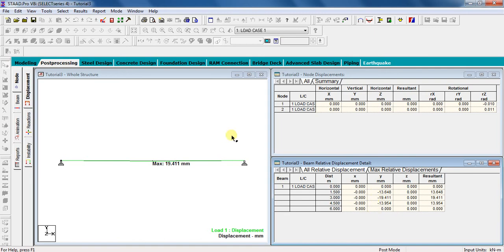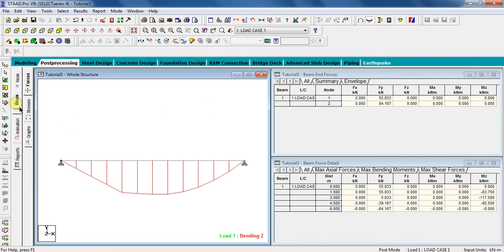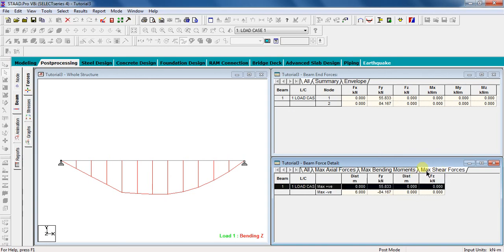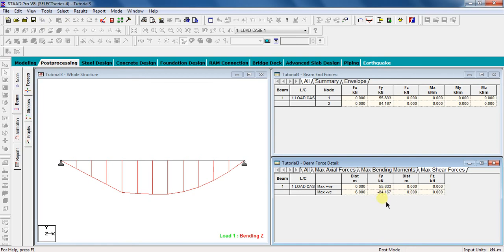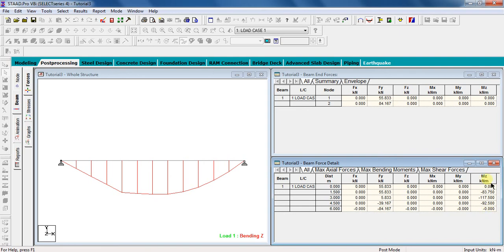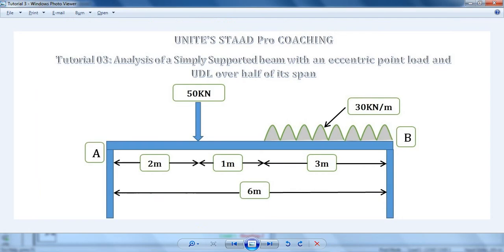Next part is to check shear force and bending moment values. For that, click on beam. Click on maximum bending moment in table. See, the maximum bending moment in the beam is 117.5 kNm. Similarly, to check maximum shear forces, click on maximum shear forces in table. The maximum negative shear force is 84.167 kN and maximum positive shear force is 55.833 kN. To know values of shear force and bending moment at different points in the beam, click on all. See, there are different values of shear force and bending moment available. In this way, you can analyze a simply supported beam with an eccentric point load and a UDL over some part of the beam using STAAD Pro.